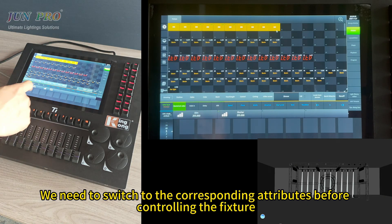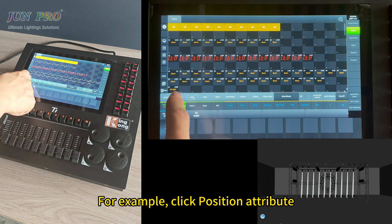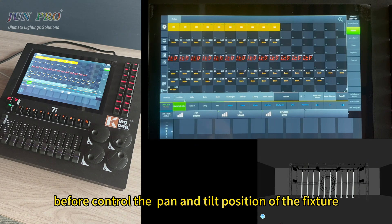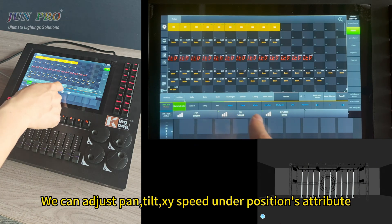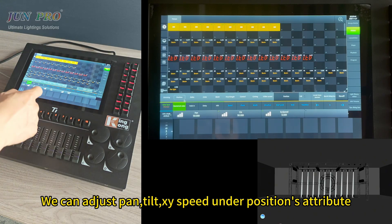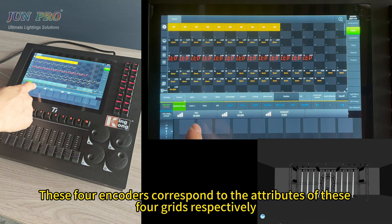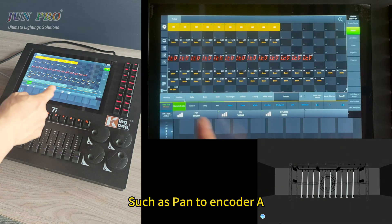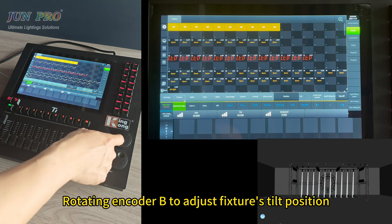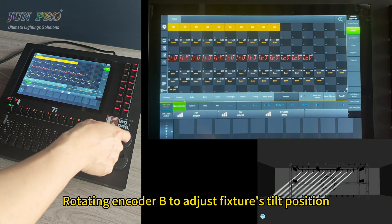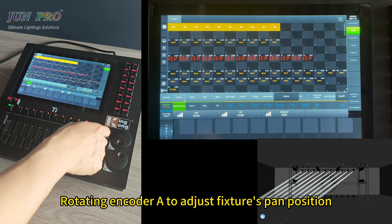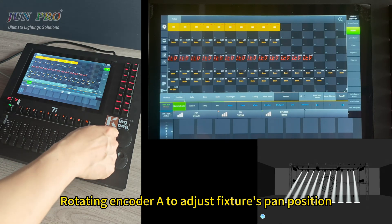We need to switch to the corresponding attributes before controlling the fixture. For example, switch to position attribute before controlling pan and tilt. Under the position attribute, we can adjust pan, tilt, and size speed. Encoders A, B, C, D correspond to the attributes of the four grids respectively — for example, pan to encoder A, tilt to encoder B. Rotate encoder B to adjust the fixture's tilt position, and encoder A to adjust pan position.